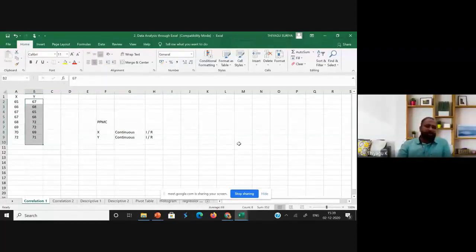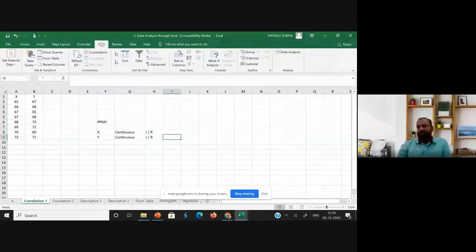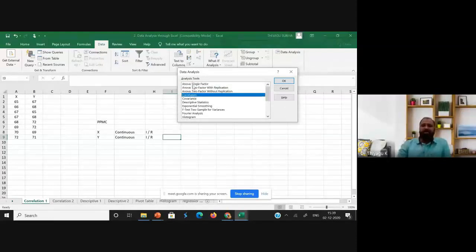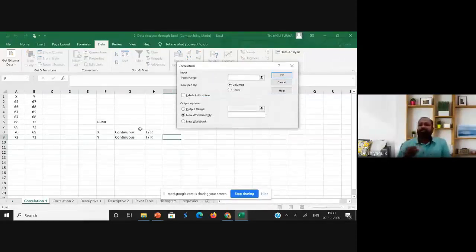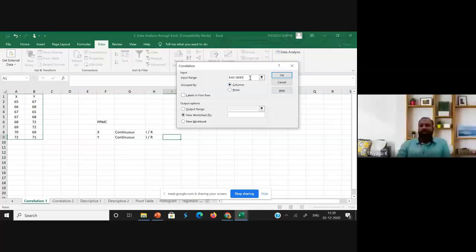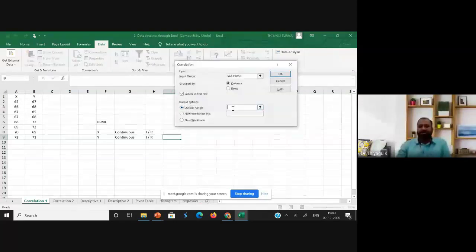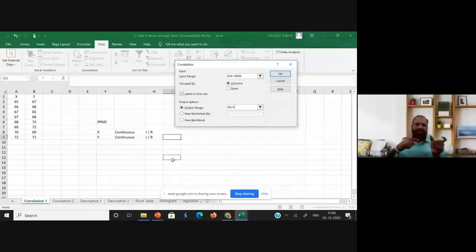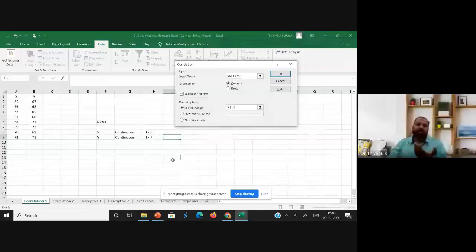Now I'm highlighting the path: click Data, then Data Analysis — a path we are already familiar with. Select Correlation and click OK. Once I click OK, it asks for the input range. In our case, both X and Y are the input range, so I am selecting both variables from rows 1 to 9 as the input range, with labels in the first row. Then I select the output range by placing the cursor in the desired cell.